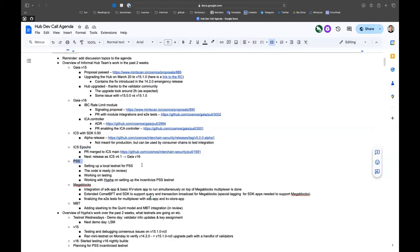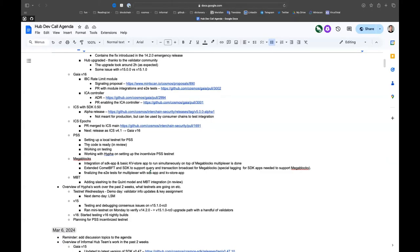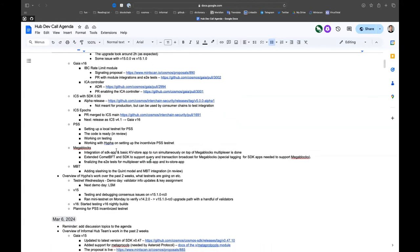Once Stride also upgrades to ICS v4, we don't need the v3 line at all. Next is PSS. We are currently setting a local testnet for it, just for us. It's basically like practice before going to the incentivized testnet. I'll let Hypha talk more about this. The code is ready, is in review, but the code at least the MVP is ready.